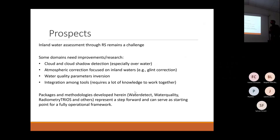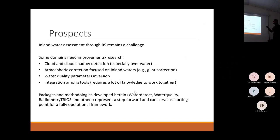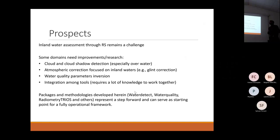Considering future research prospects, inland water assessments through remote sensing remains a challenge. Some domains need more research — for example, cloud and cloud shadow detection, especially over water, since we don't have anything specific for water.